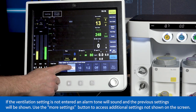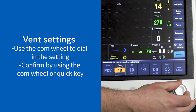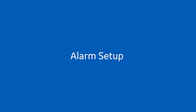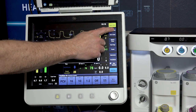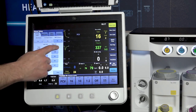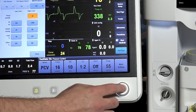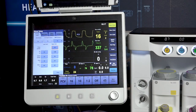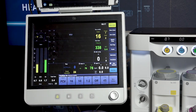To change the vent settings, select the ventilator quick key for the desired parameter to change. Use the comm wheel to dial in the setting and confirm by using the comm wheel or the quick key. Select audio pause for a two-minute audio pause. To adjust your alarms, select alarm setup. From the primary limits and/or more limits tab, select the alarm limit to adjust and make the change. Press the comm wheel in to confirm. To close the menu, press the home key, touch the waveform area of the display, or select close.